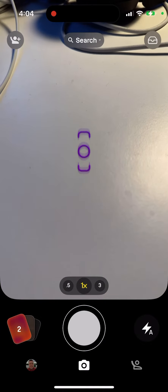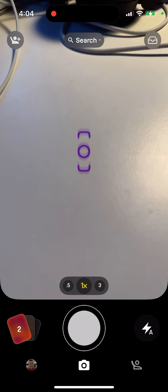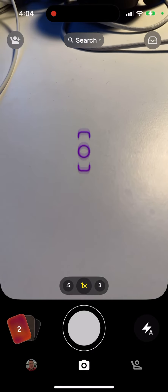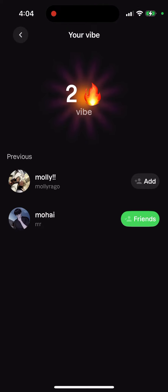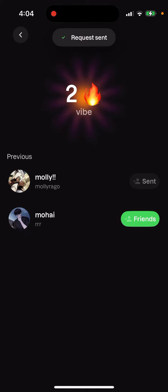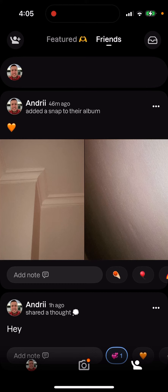Can you unsend a vibe on the Labs app? So here is the Labs app, and here you can see your vibes. You can see that you have these vibes, meaning someone sent a vibe to you.